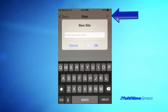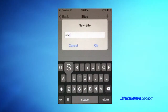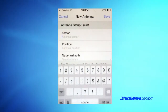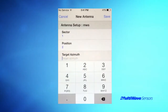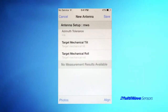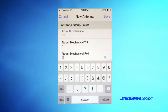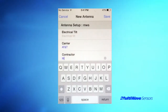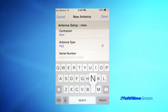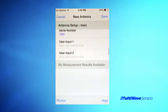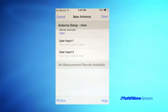Once you select Site Survey, you need to select an existing site name or create a new one. We will create a new site. Once the site has been created, you can select that site and start adding antenna profiles to be surveyed. You can do this in advance or when you are at the RAD Center. You enter the sector, position, target azimuth, target mechanical tilt, target mechanical roll, electrical tilt if required, carrier, contractor, antenna type, and serial number. You can also use the five user input fields for other comments if desired.